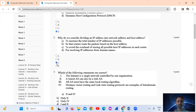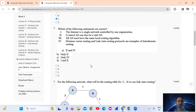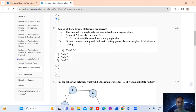The overhead of storing all possible host IP addresses in each router. Next — which of the following statements are correct? Statement one: the internet is a single network controlled by one organization — incorrect. Statement two: a transit AS can also be a stub AS — also incorrect. Statement three: all AS must have the same local routing algorithm — that is also not correct, so also incorrect.